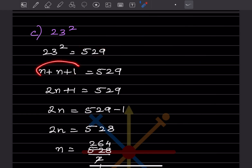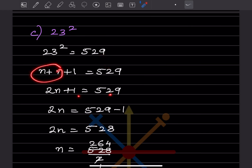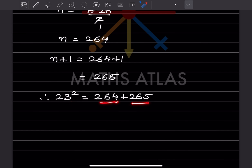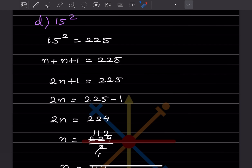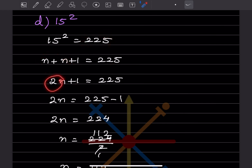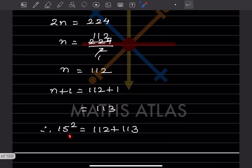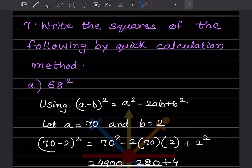For 23²: n + (n + 1) = 529, so 2n + 1 = 529, 2n = 528, n = 264, n + 1 = 265. Therefore 23² = 264 + 265. For 15²: 15² = 225. So 2n + 1 = 225, 2n = 224, n = 112, n + 1 = 113. Therefore 15² = 112 + 113.